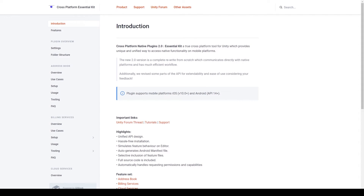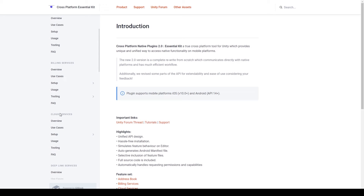At this point I'd like to point you to the documentation on the Cross-Platform Native Plugin Version 2. There's a link to this documentation in the description below. If you'd like to work through this plugin on your own, you're welcome to read through the documentation, as all the information you need is there. In the documentation, on the left-hand column there are several categories, and each category is a feature this plugin offers. Each category has an overview, use cases, setup for Android and iOS, usage, testing for Android and iOS, and a frequently asked questions section. Throughout this tutorial series we'll work through the documentation and cover each of these features.